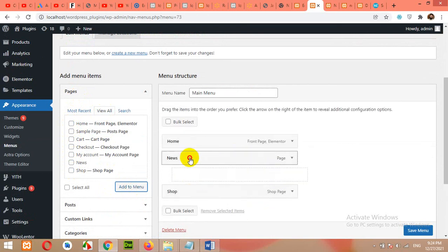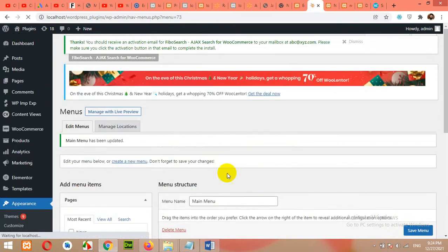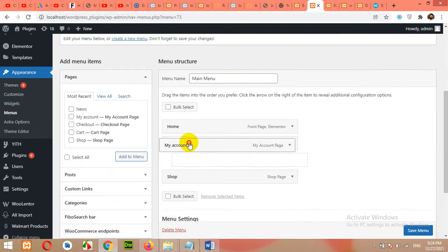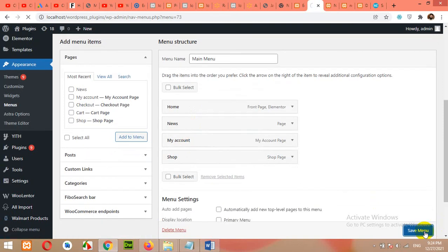So save menu. You can change the order by dragging the menu items by mouse click and click on save menu.